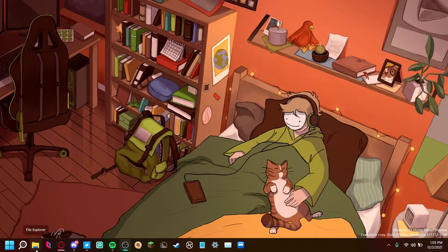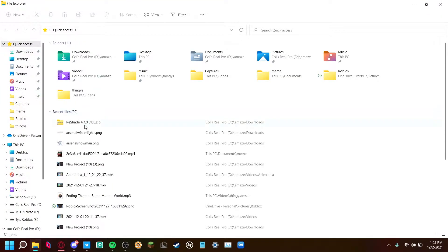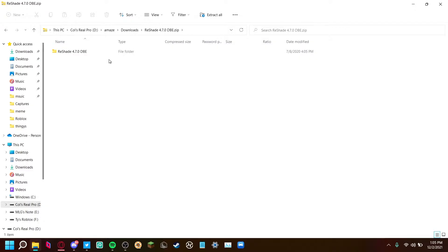The next step is to install Roblox ReShade. Basically the way to do that is just click the second link in the description. It'll take you to the media share file to install the zip folder you need to use. Once you have that installed, you can look in your downloads and find the zip folder.